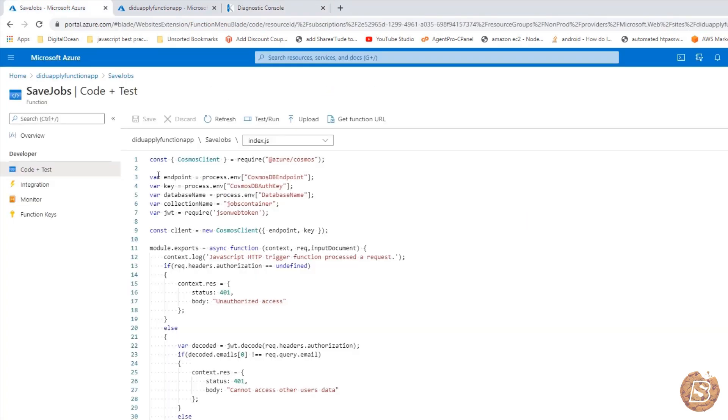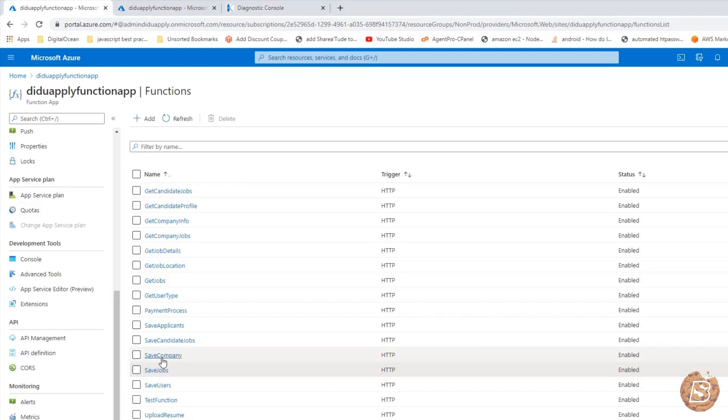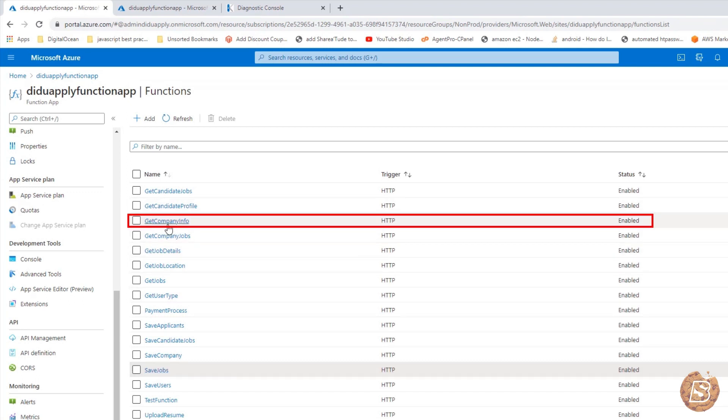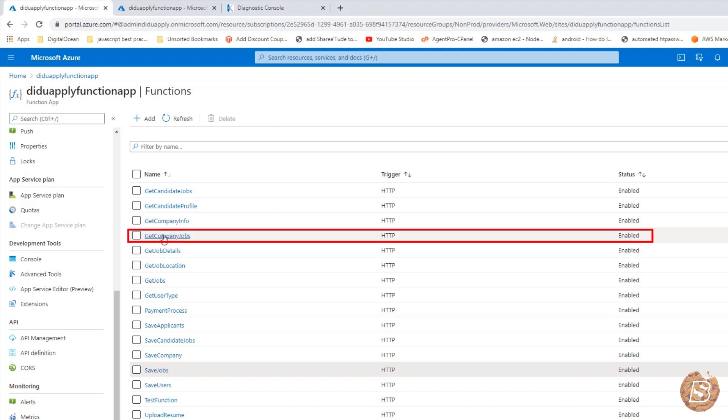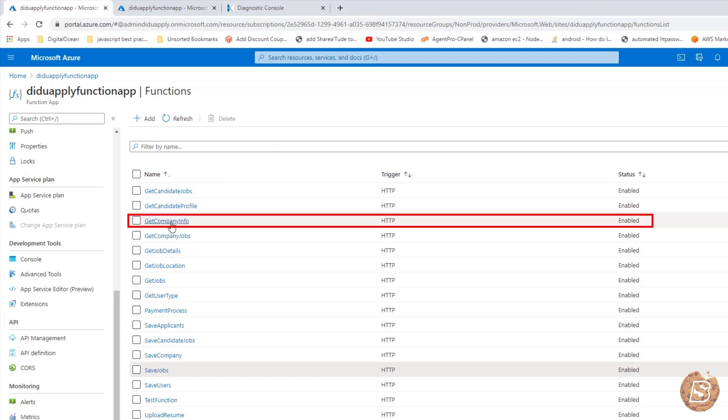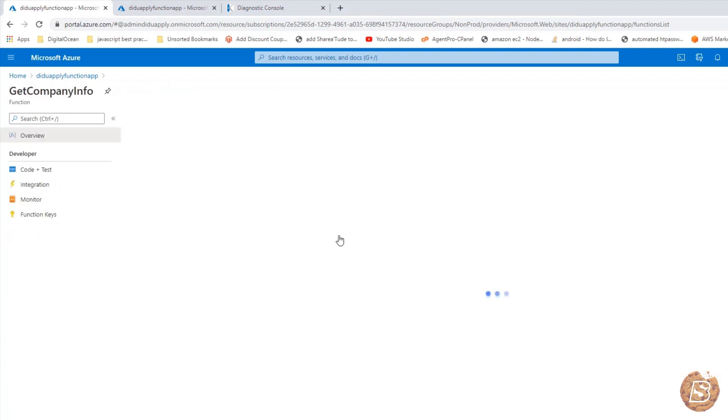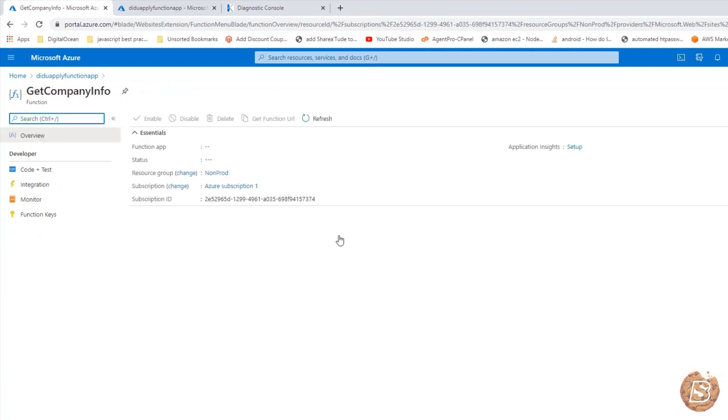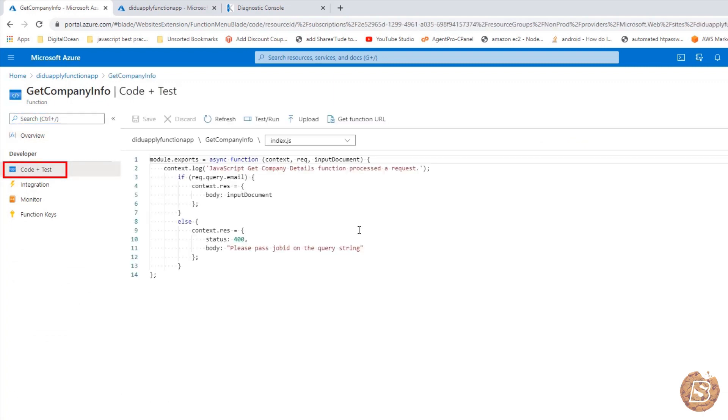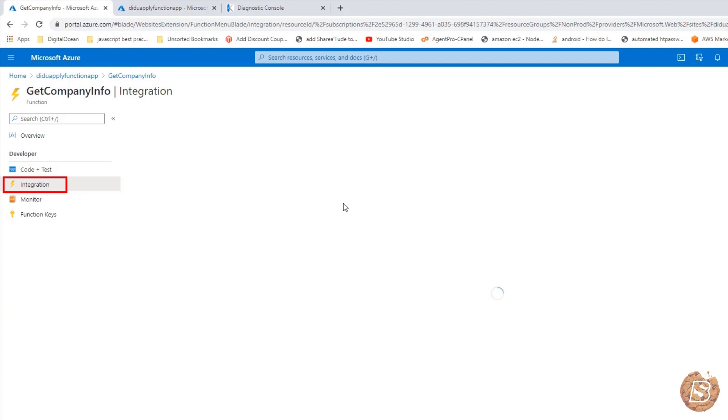Now let's go ahead and take a look at some of the other methods. Once a company has been created and they have posted the jobs, let's see how we can retrieve those informations like get company info and then get company jobs. Here I will be clicking on get company info and then I will go to code test. Remember these all are methods over here. You can find their triggers by going to the integration tab.